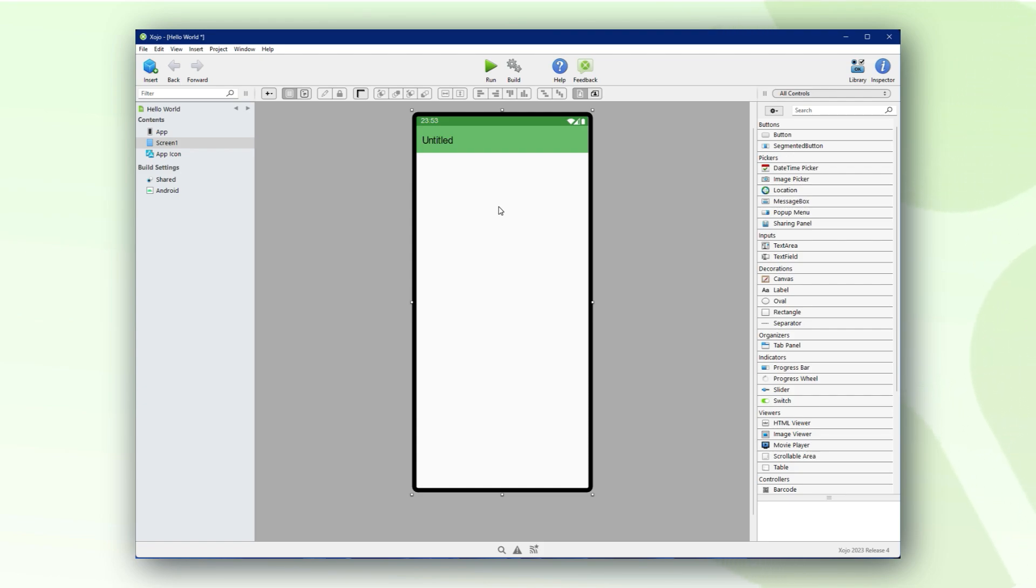Once you have created a new Android type project you are presented with Zojo's visual editor for Android. It looks the same as any other project type for any of the other available platforms supported for development by Zojo.